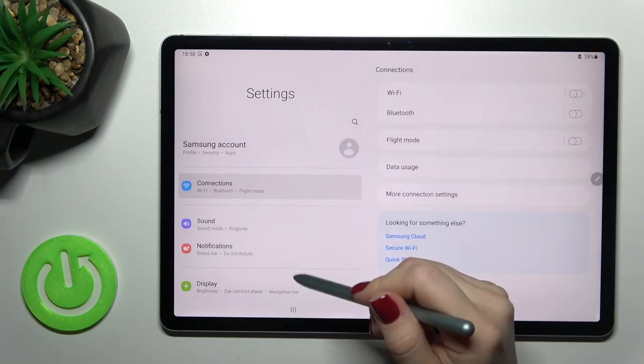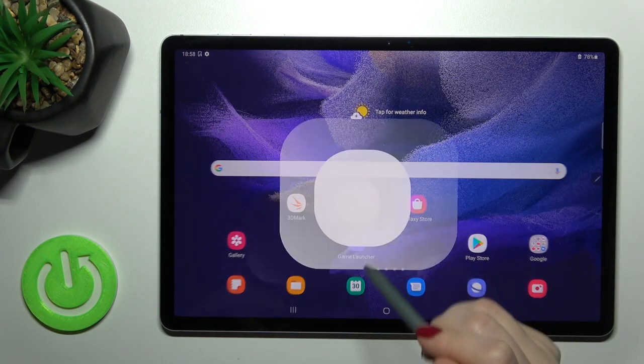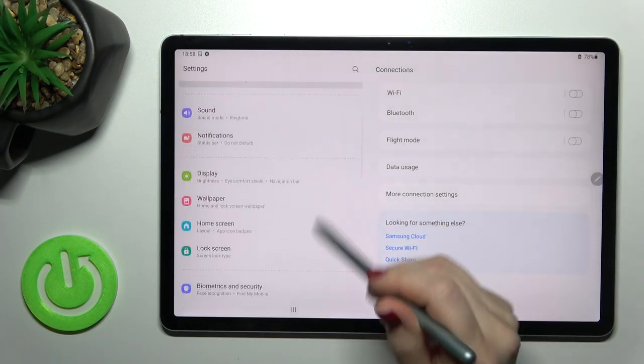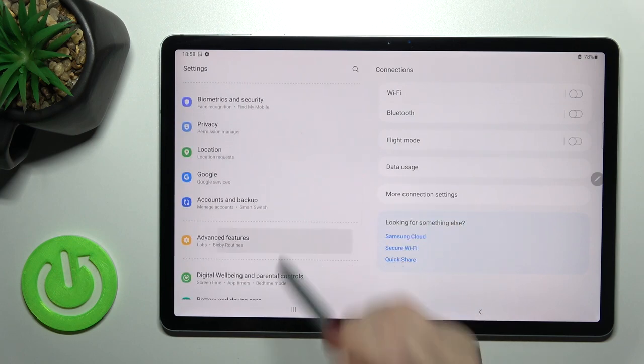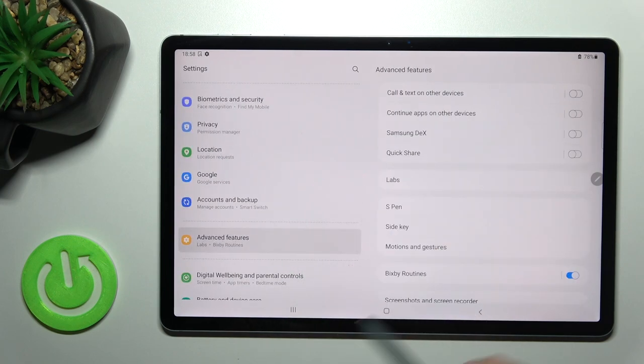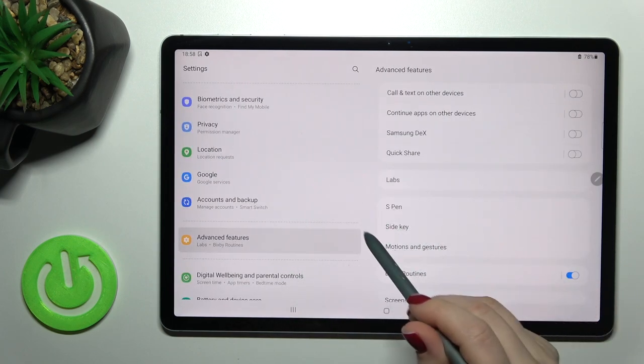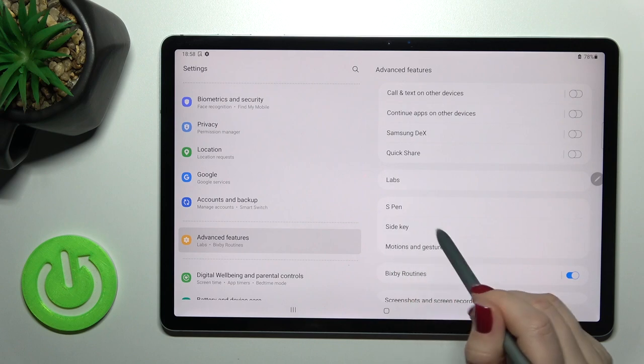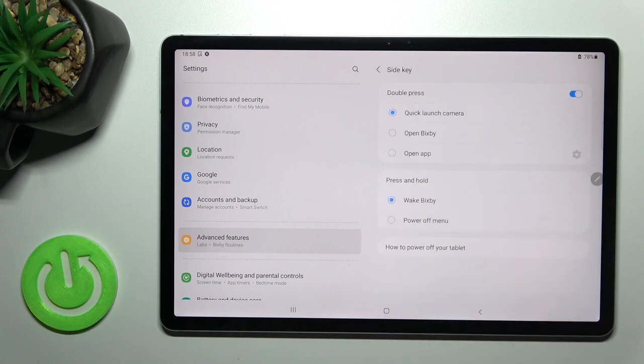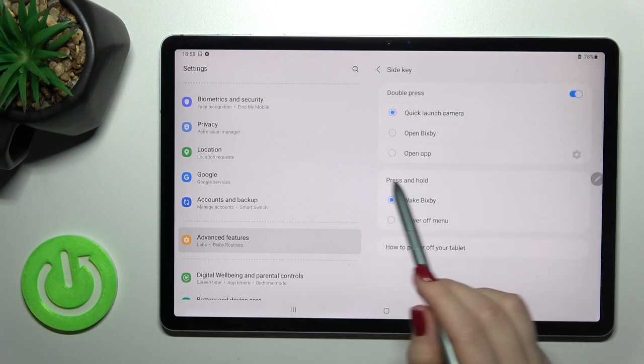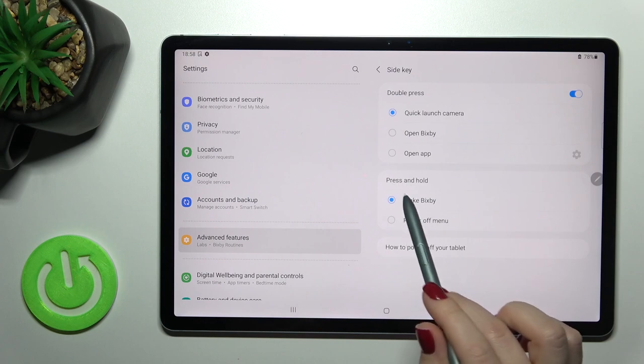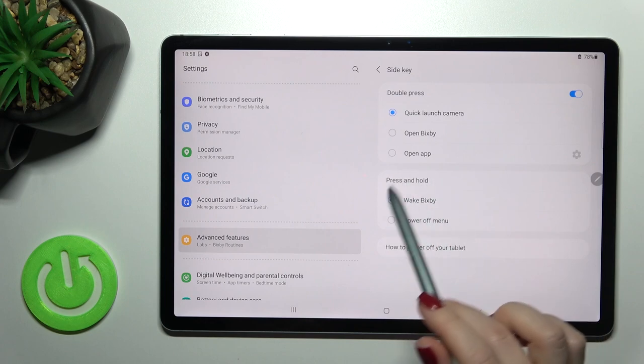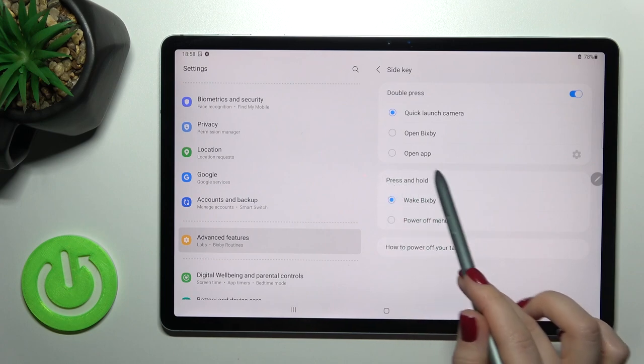Scroll down to Advanced Features. You'll see the Side Key section. Tap there, and you'll see the section with Wake Bixby.